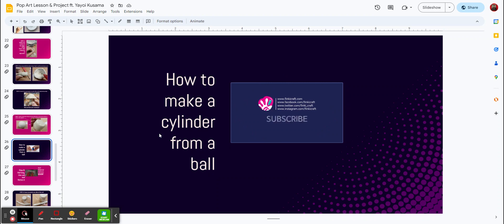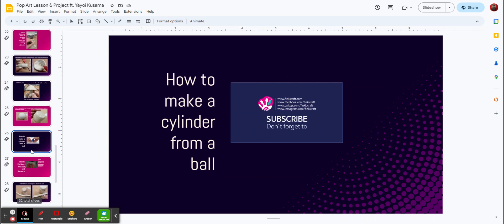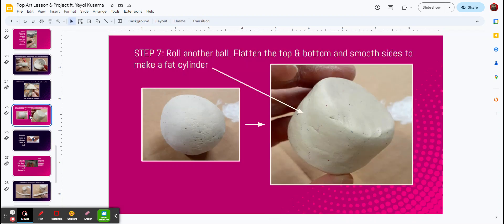Alright, that's how to make a cylinder from a ball. You'll need to do that just like in that example in step number seven.